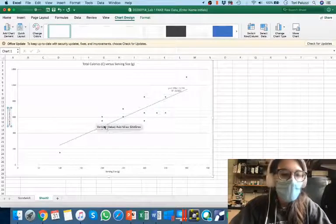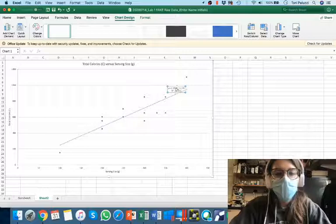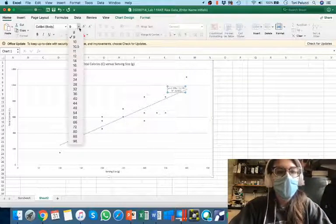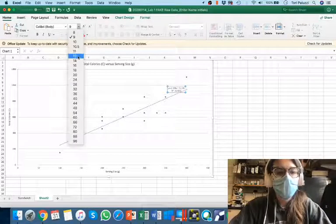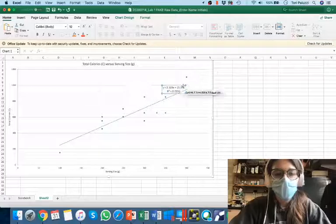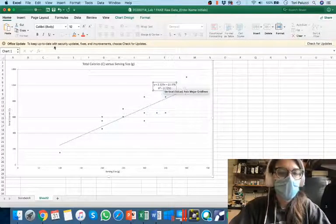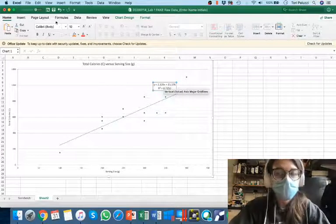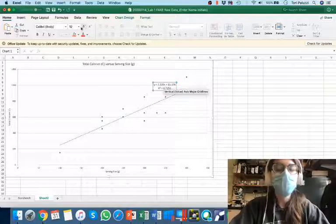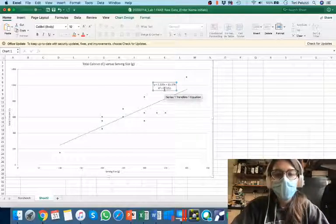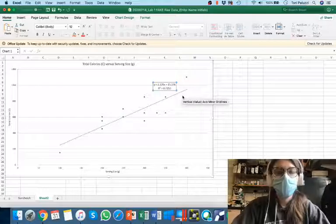And if I want, I can even make it a bit bigger by clicking on that box and then going to the home tab, where then I can change the font as well as the size. And here I can now see the slope, the intercept, and the correlation coefficient.